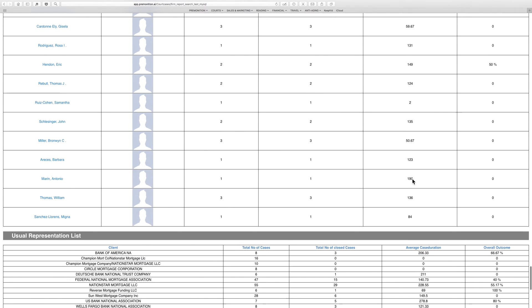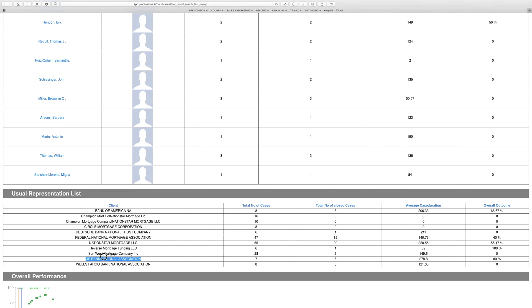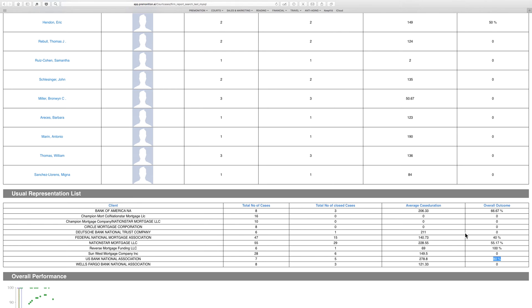And in terms of lots of litigation, we can see their usual client list here: the number of cases they're taking for each client—many banks—how many they've closed out, how long they're taking, and the overall outcome. As you see here, for U.S. National Bank Association they've won 18% of their cases. That's a strong justification for asking for more cases from them.